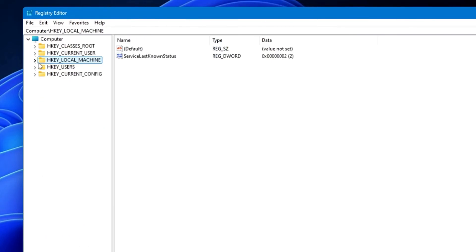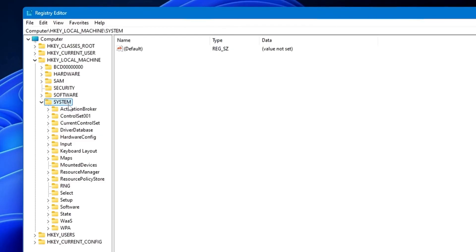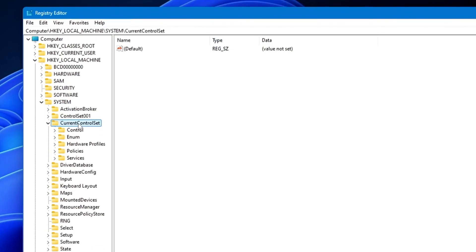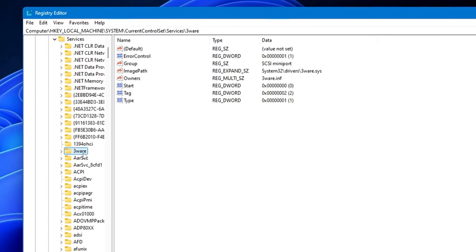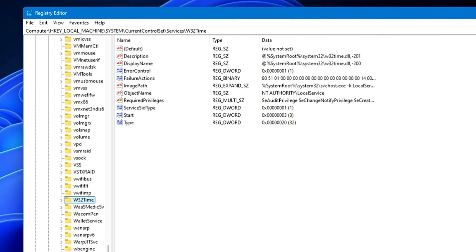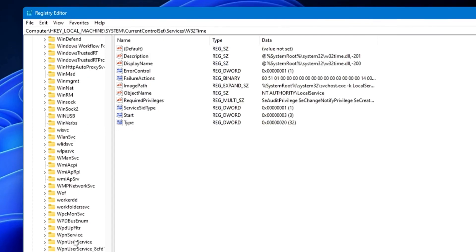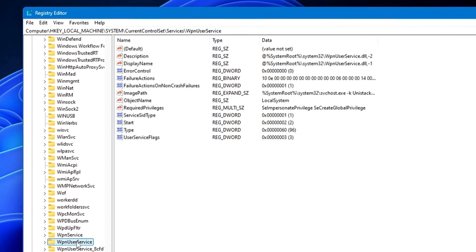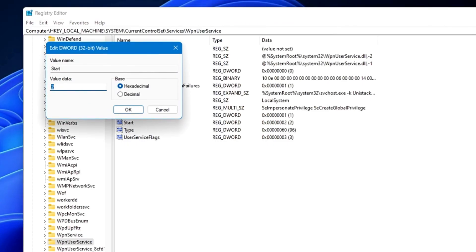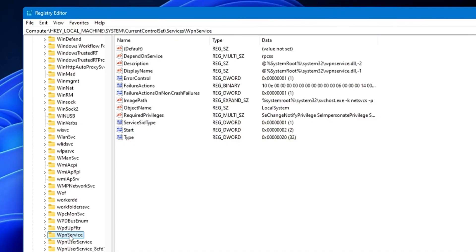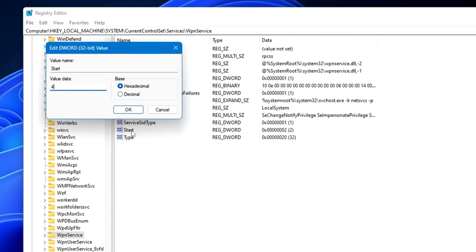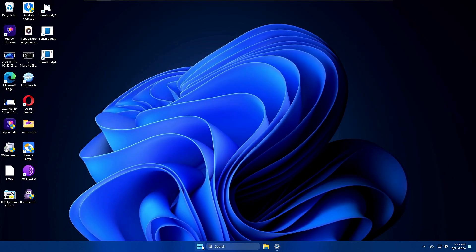There's one more registry fix: in Registry Editor, go to HKEY_LOCAL_MACHINE > System > CurrentControlSet > Services and look for 'WpnUserService' in the W section. Click on it, and on the right-hand side find the 'Start' DWORD 32-bit value. Double-click it and change the value data from 2 to 4, then click OK. Do the same for 'WpnService' — change its Start value to 4. Click OK, close Registry Editor, and restart the computer.